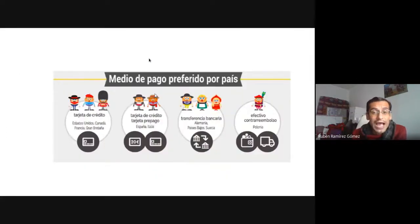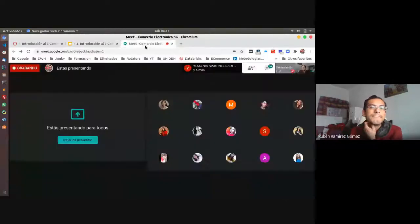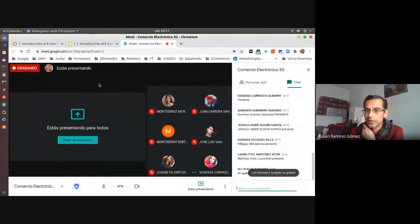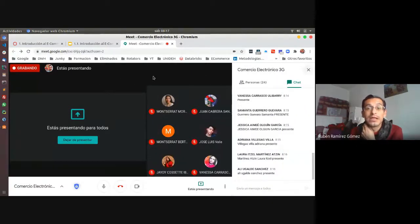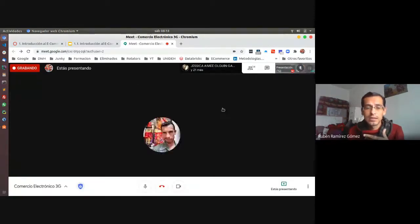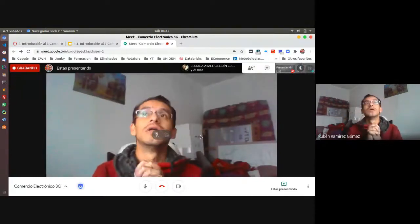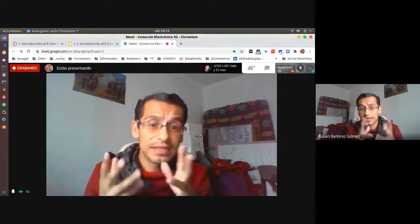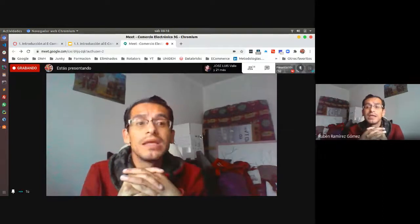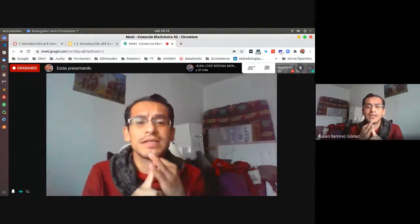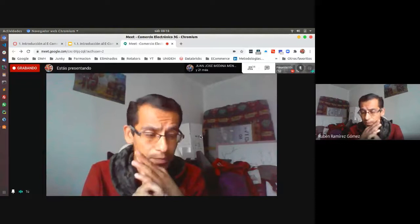Hasta aquí, ¿alguna pregunta? Todo bien. Básicamente podemos observar cómo ha ido incrementando la cantidad de compradores y la cantidad de ventas o transacciones realizadas a través de internet. Hemos visto los métodos de pago preferidos. Cuéntenme: aquí en México, ¿cómo les gusta pagar cuando compran en línea?